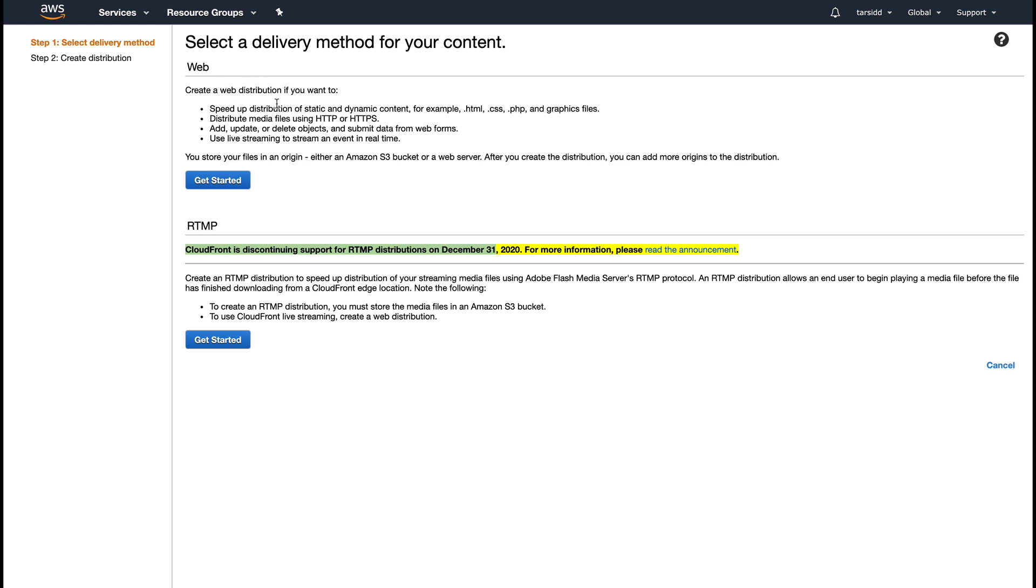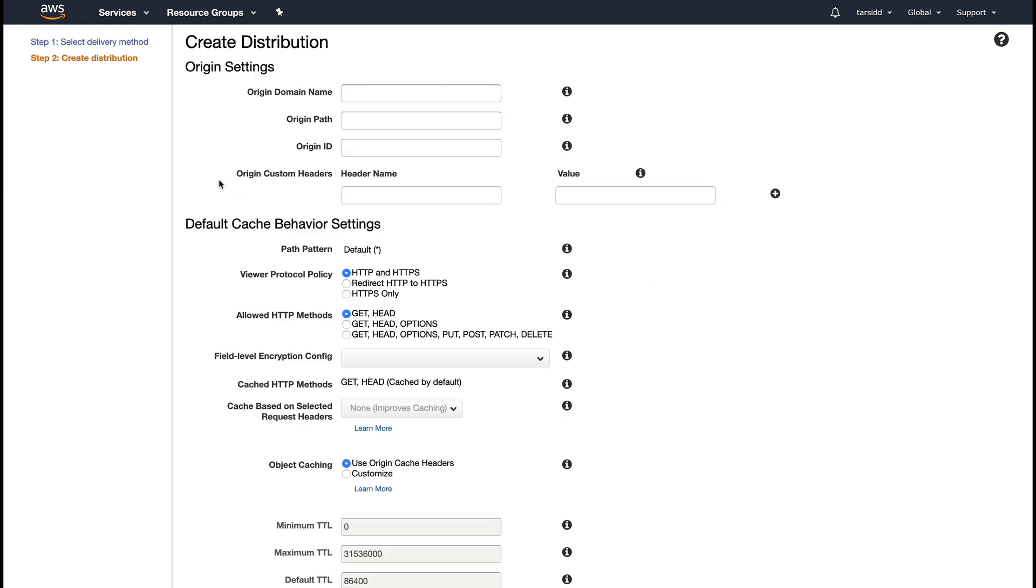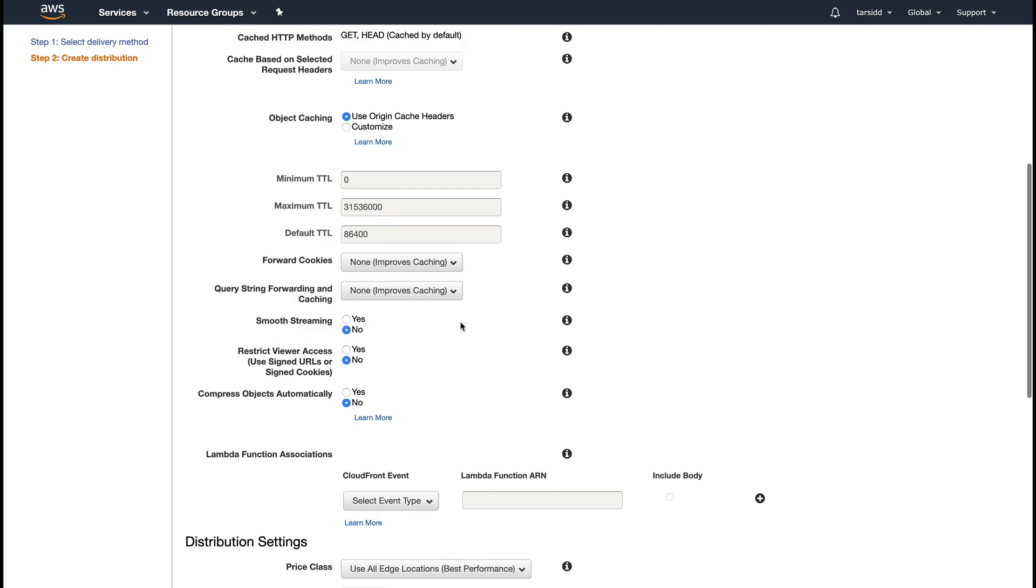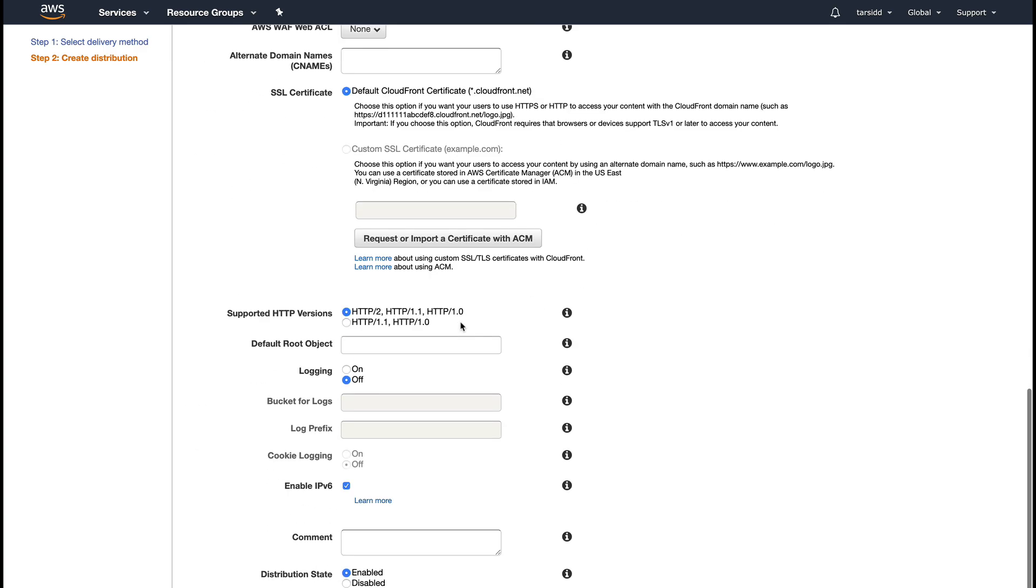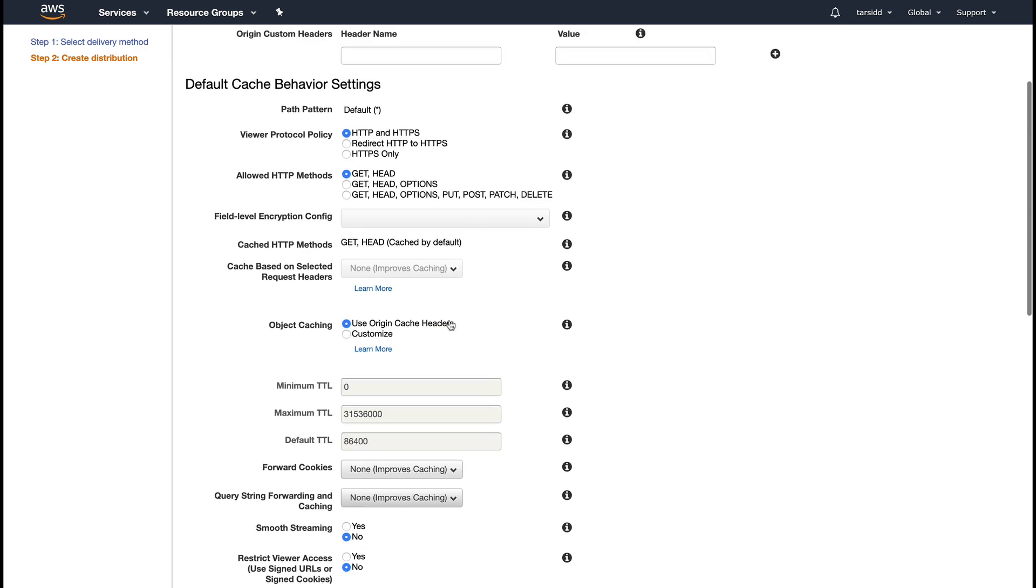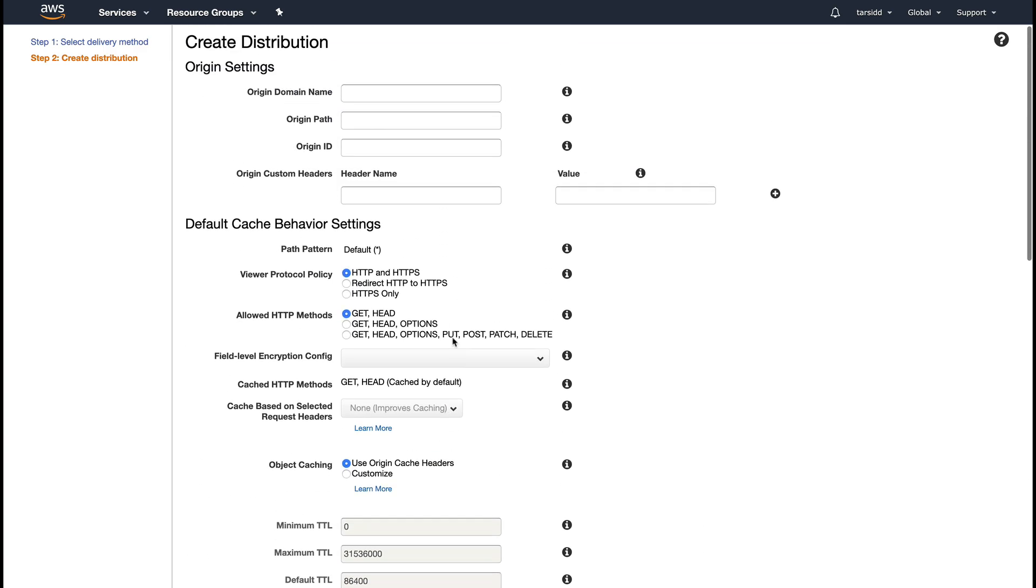For this example, I'm going to use web distribution. So let's just click Get Started. This is a pretty big form which you need to fill to create a CloudFront distribution.